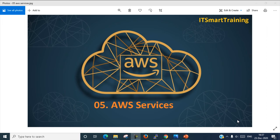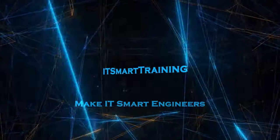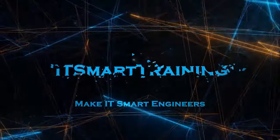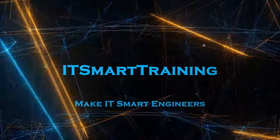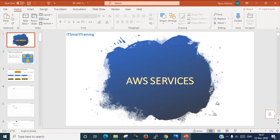In this video we are going to talk about AWS Basic Services. So if you are not familiar with Amazon Web Service and you don't know much about AWS Services, this video is for you.